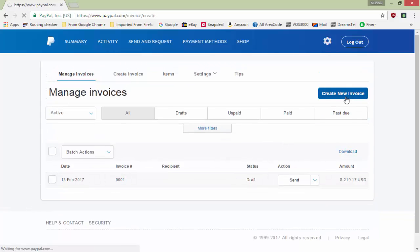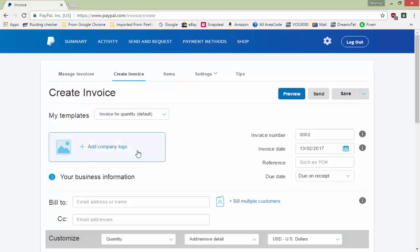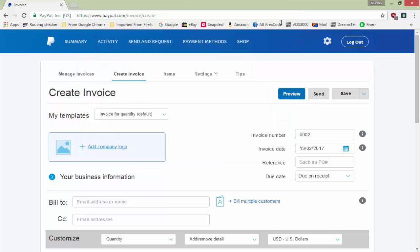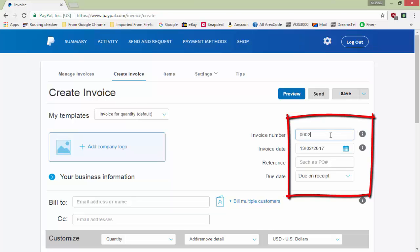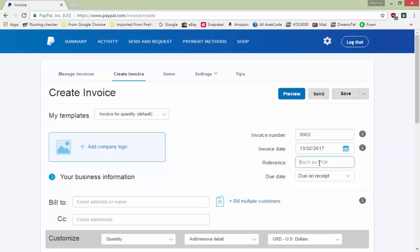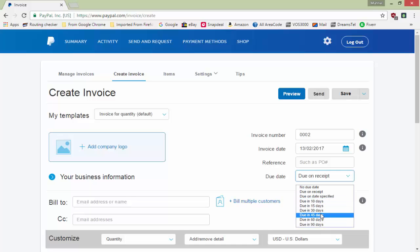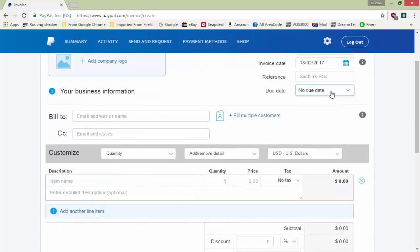Click on 'Create Invoice'. You can add a company logo by clicking here and uploading from your computer. You can type the invoice number, date, reference, street address. For the due date on the recipient, if you want payment today you can set no due date, or you can set due in 10, 15, 30, or 90 days.